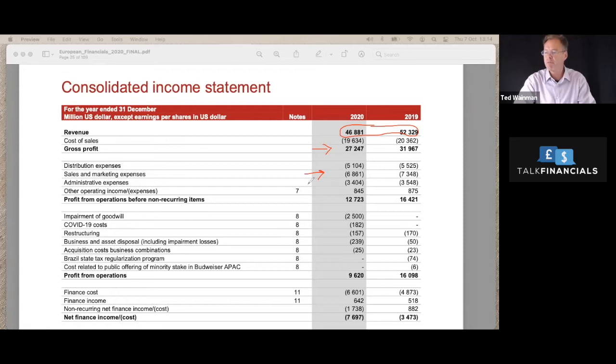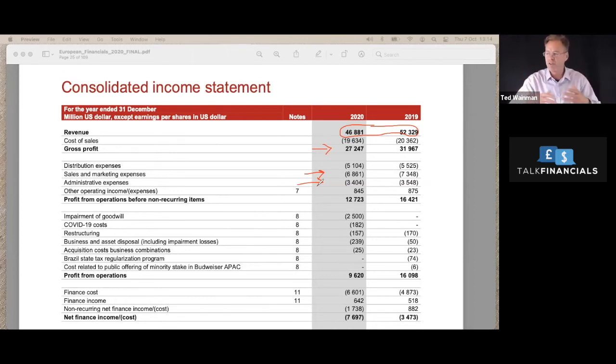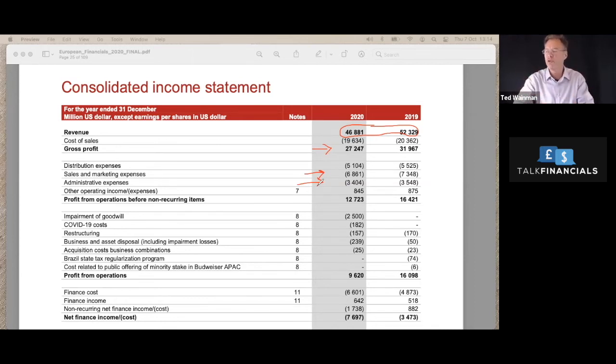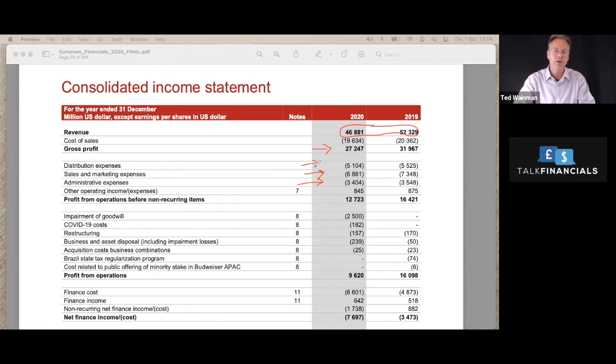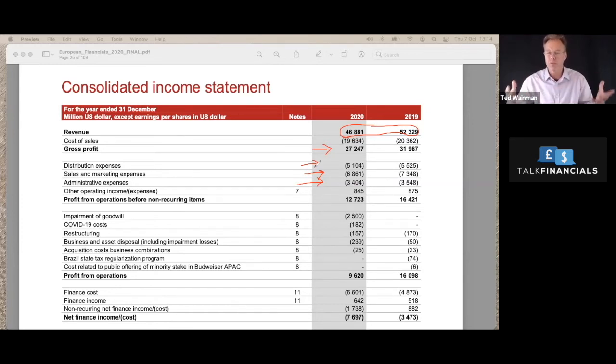And they split that out from the admin expenses, which is just the cost of running the business - rent, rate, light, heat, finance team, HR team, facilities, all those normal costs you usually see. And then these distribution expenses, again, quite a lot, because physically, they've got all the bottles of beer and they need to be shipped around the world. And that's pretty expensive.